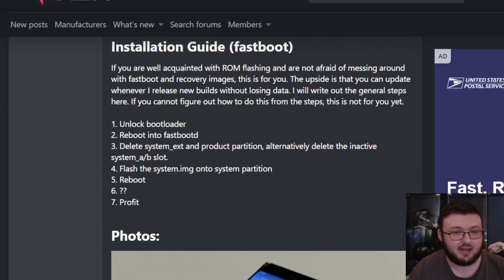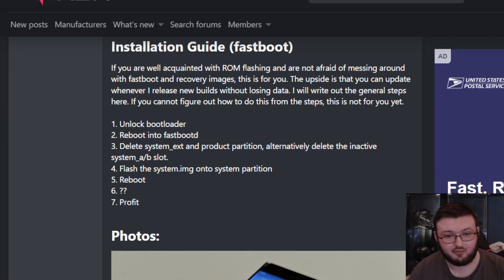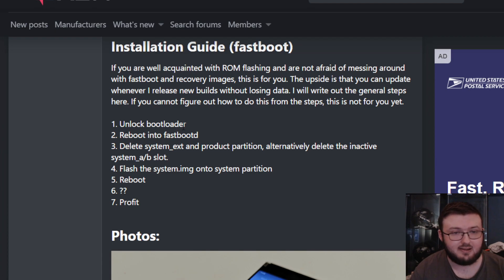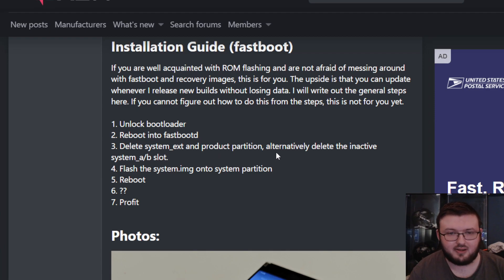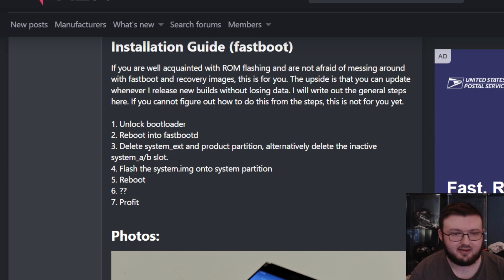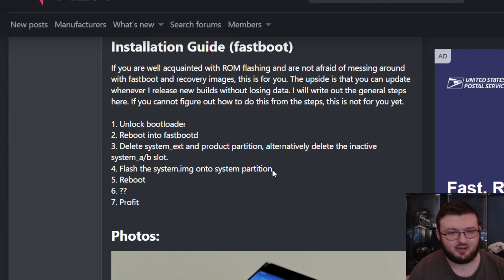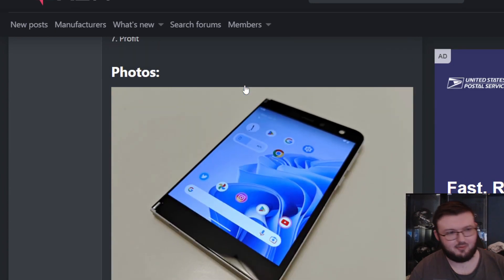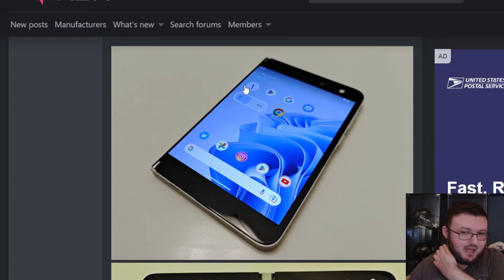Installation guide fastboot: This is the same thing we did when it came to Windows 11. Same concept using fastboot to unlock the bootloader, reboot into fastboot, delete system.ext and product partition, alternately delete the inactive system A/B slot, flash the system.IMG onto the system partition, reboot, profit. And this is what we get.